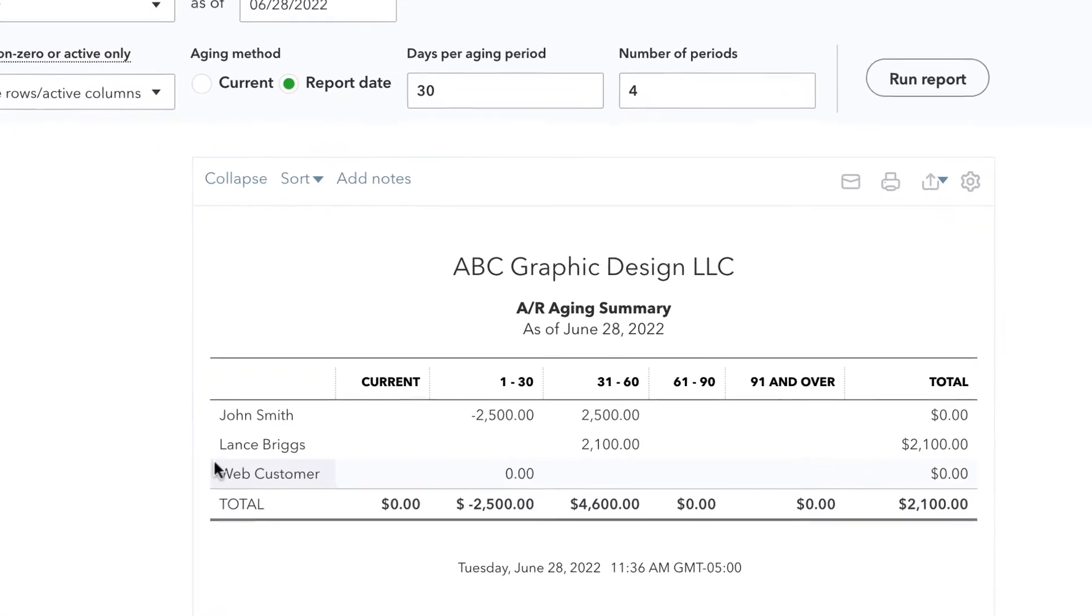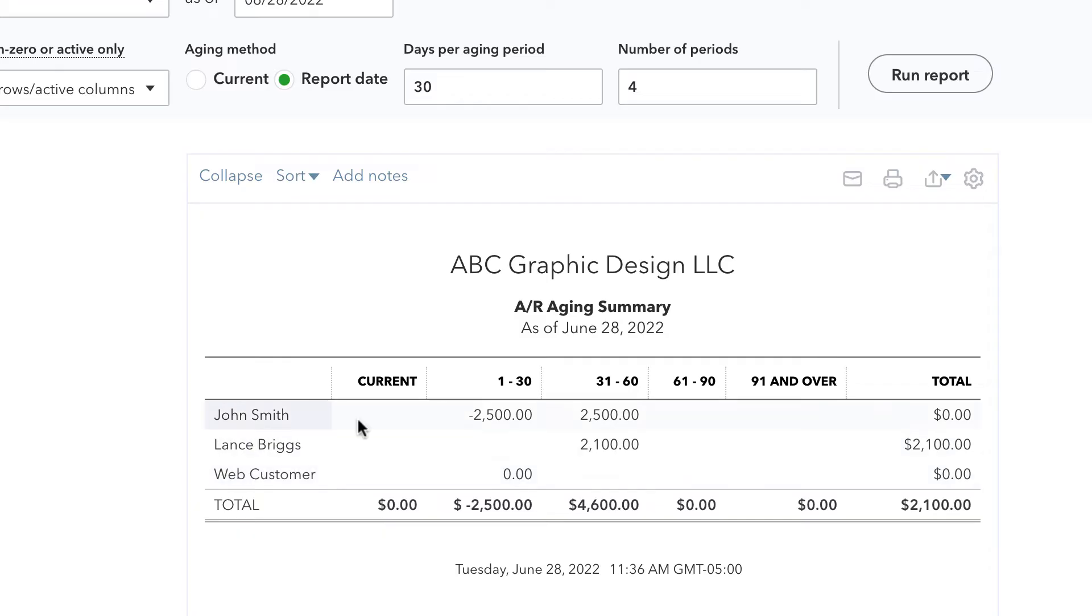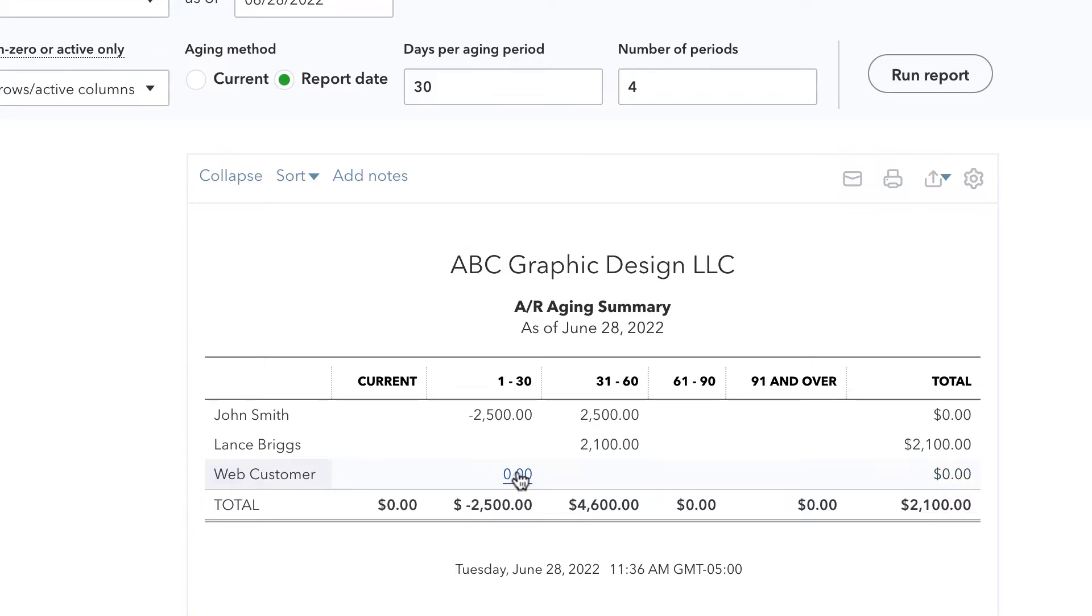Now we see a few things here. We have three customers listed and two of them have a zero total balance. This one even just has a zero balance in the one to 30 days section.